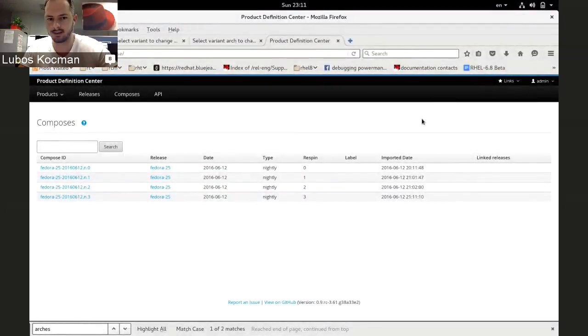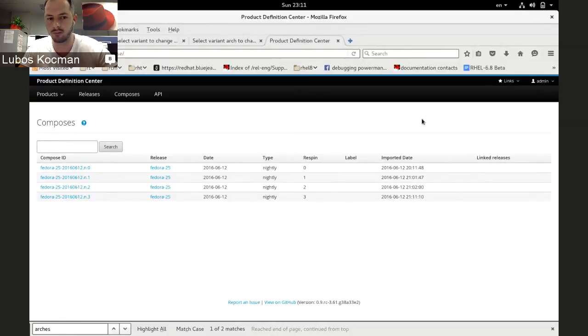Hey guys, this is Lubos. I am actually submitting a demo for the last sprint, which is sprint 7.